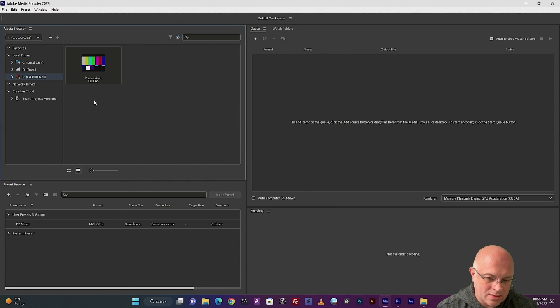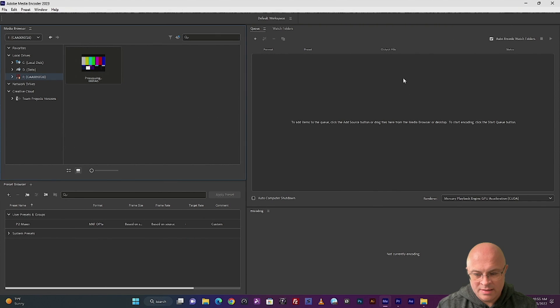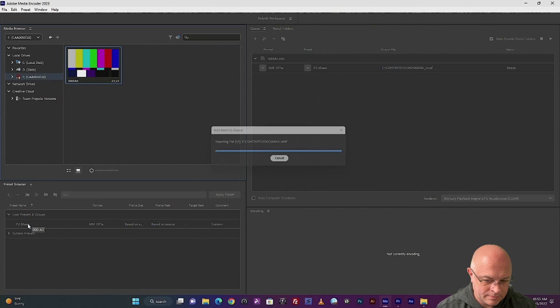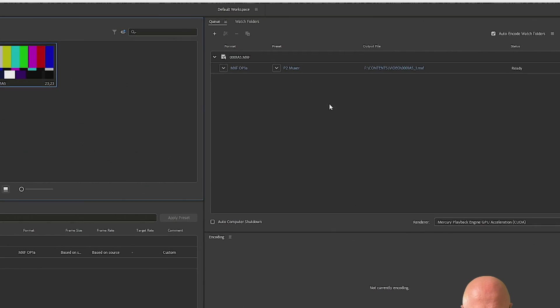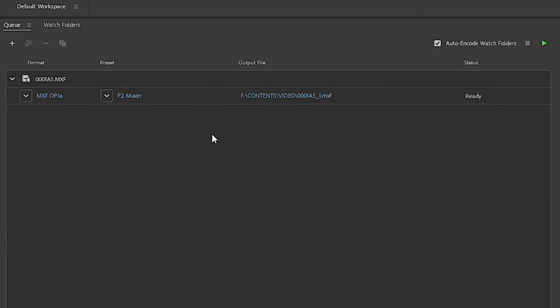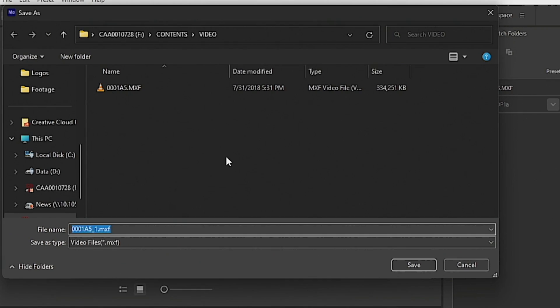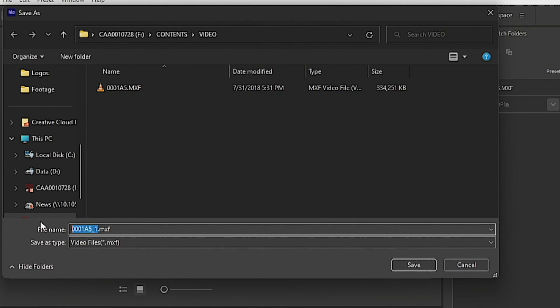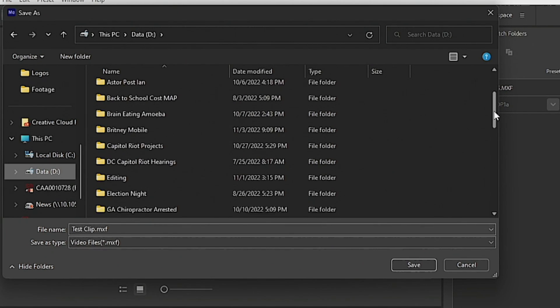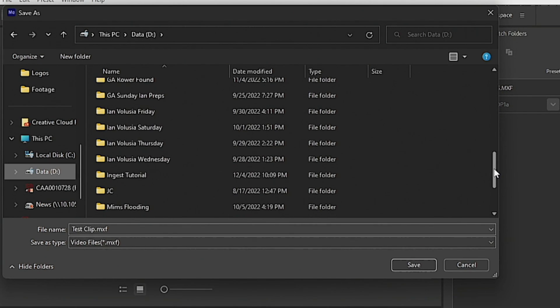That's going to load it into the queue here on the right hand side. So let's drag it down. Loads into the queue. Then all we have to do from here is tell it where to go and what to call it. So let's rename this test clip. And I'm going to put it in my project folder that I already made.